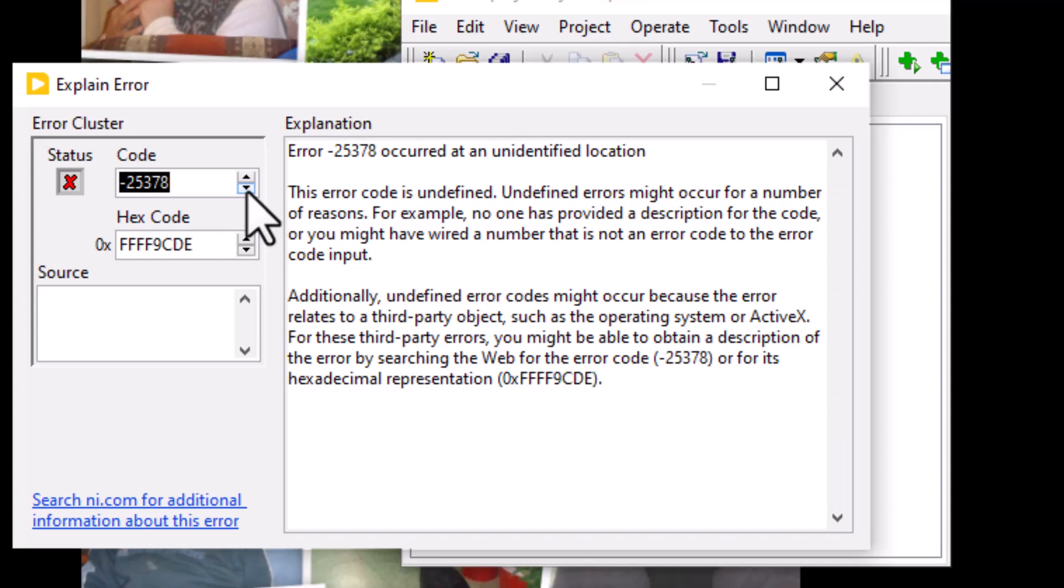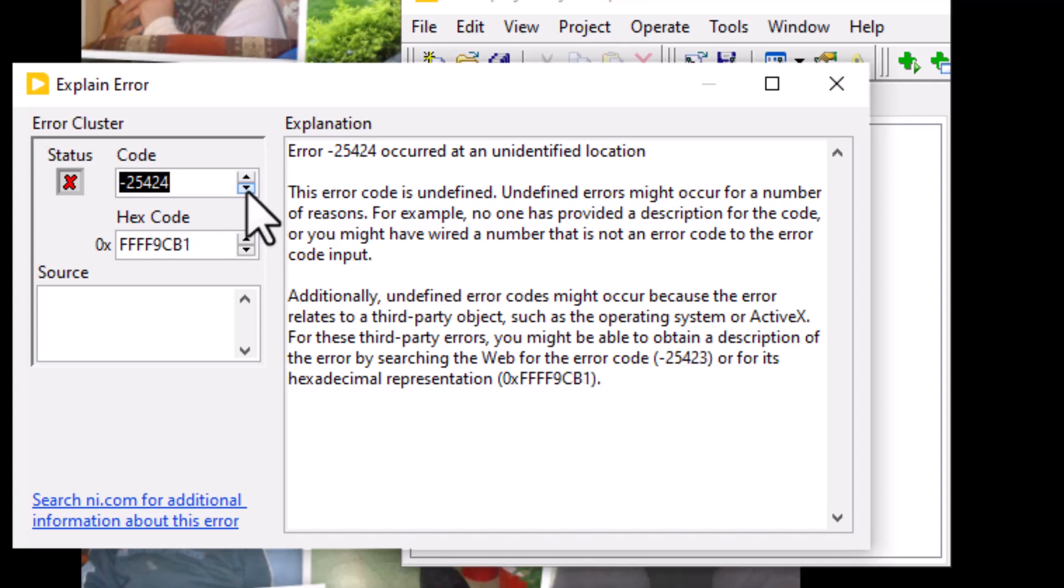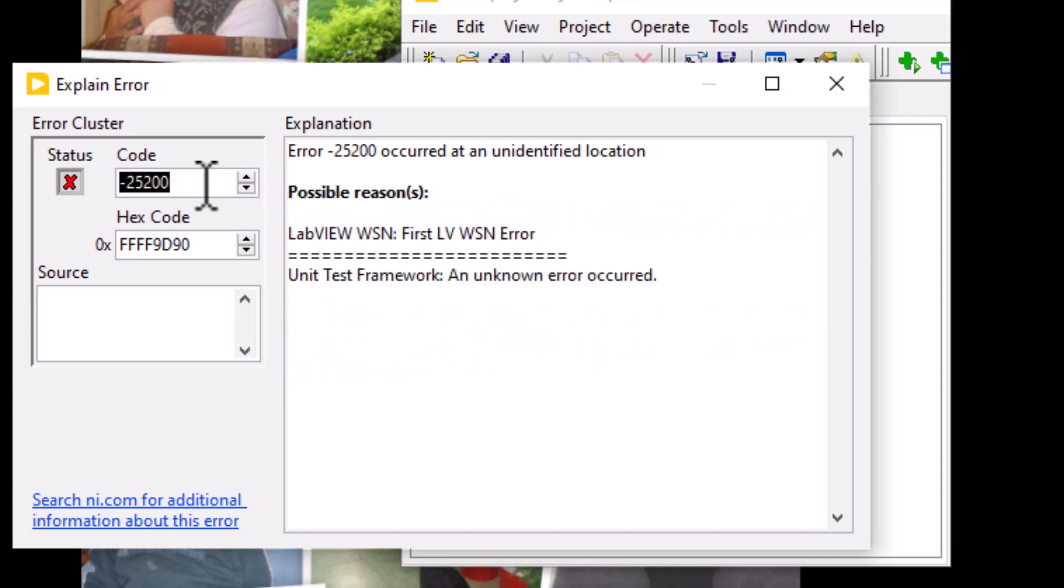And these errors go all the way to -25200. So let's jump to the last error that the unit test framework shows, which is unit test framework unknown error.